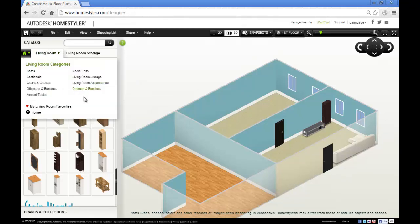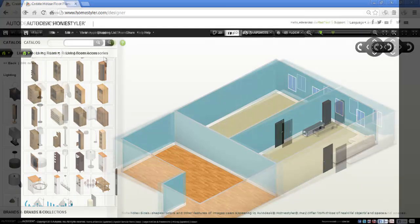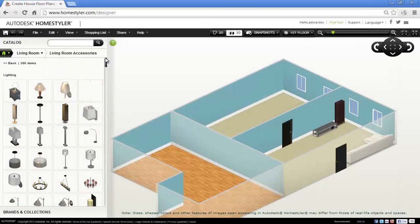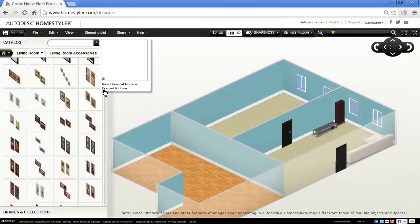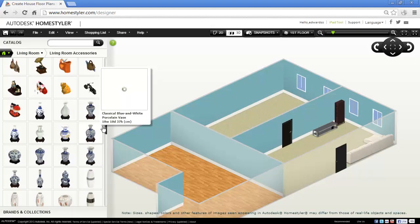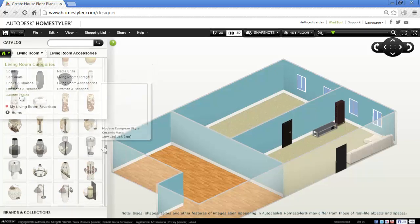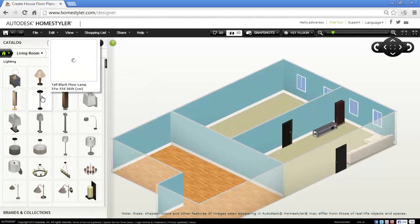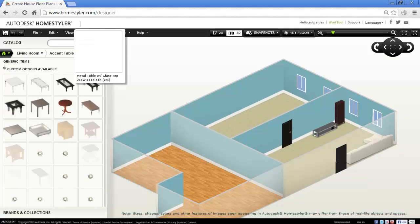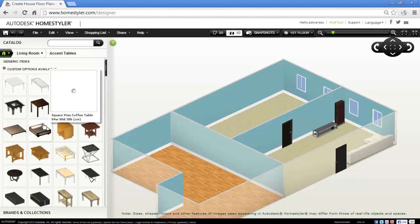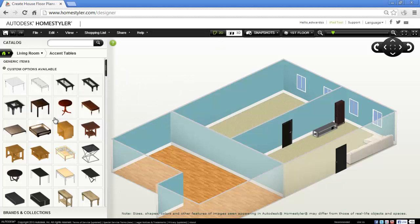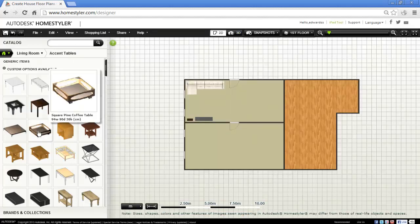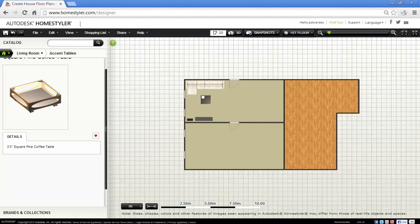Okay, back to living room. Let's put a few more things in. Living room accessories. So in here we've got lighting, some pictures, ornaments, a table. Let's choose that one, that looks pretty cool. Again, back in 2D, put this in the middle.